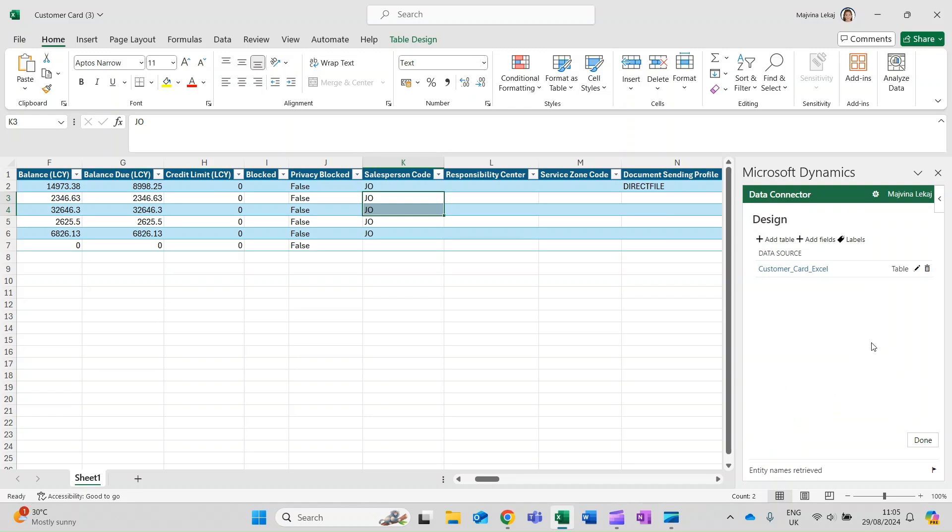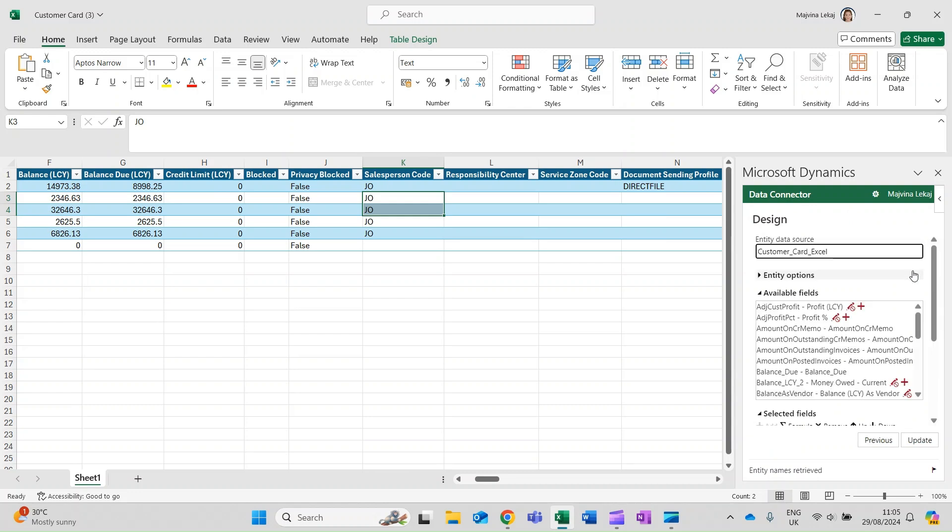When you select the Design action, the data connector will open the design window. If you want to add or remove fields within that table, simply click on this icon to make edits.